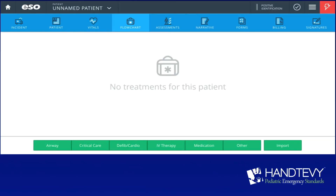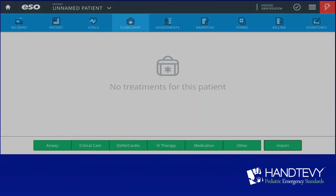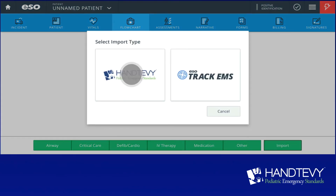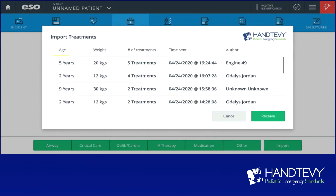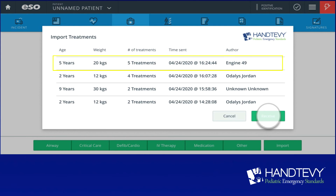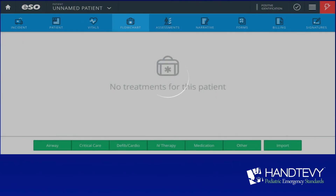We are now over in ESO — this may look familiar to you. We're going to go ahead and click the import button and download from Hantevi. We're going to look for our patient, the five-year-old, and hit receive.